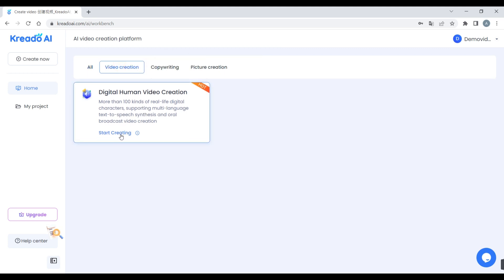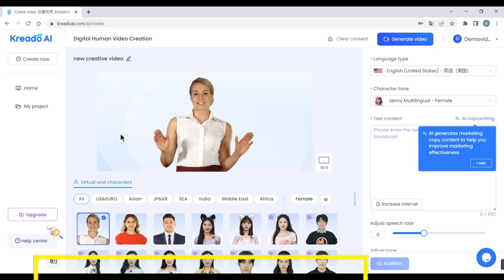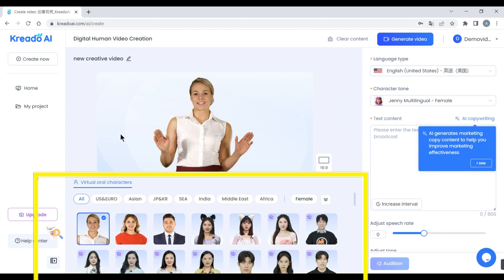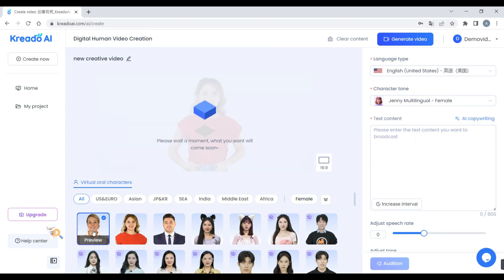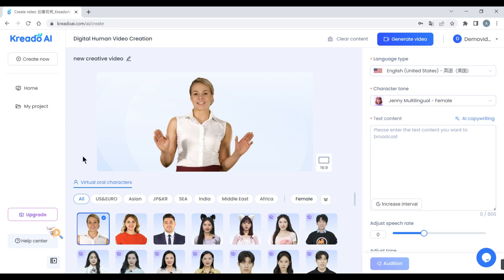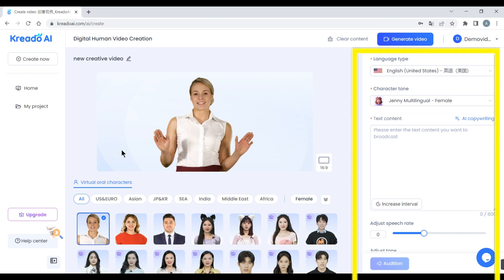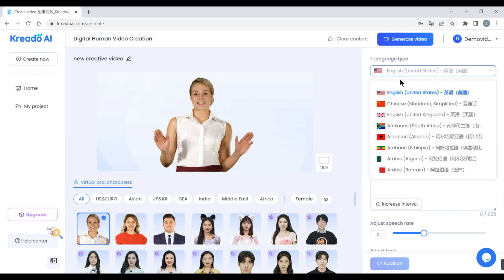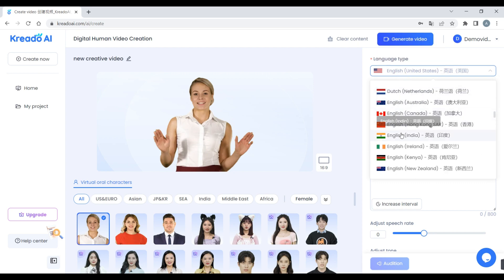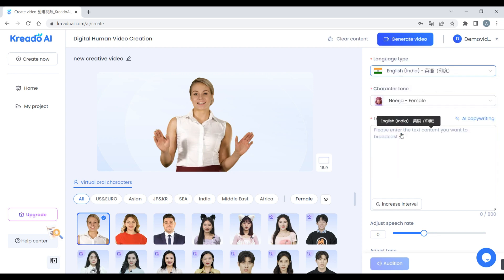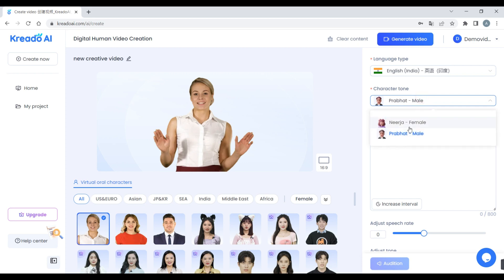Click the 'Video Create' button and click 'Start Creating.' Here you can see we have different avatars — choose your avatar as you like. I will choose this one. Here you can see we have different options: first choose your language type, second choose your character tone.